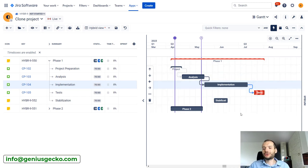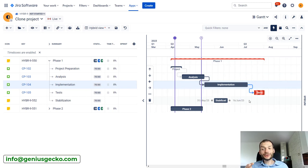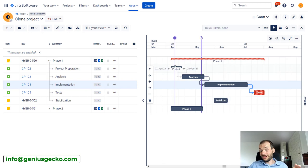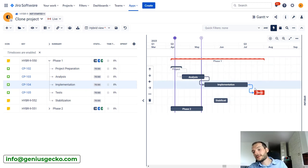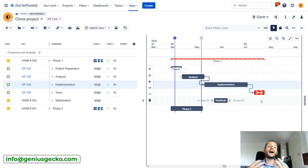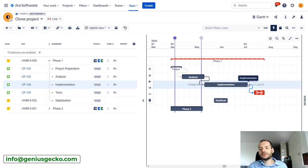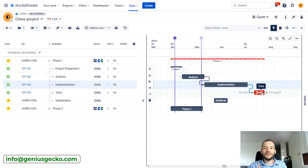So these three are no longer on critical path and suddenly it looks kind of like critical path is not working. Because we have multiple tasks with nice dependencies between each other and yet only one task is marked as being on critical path. But it really makes sense because this task can still be delayed without delaying the last one.